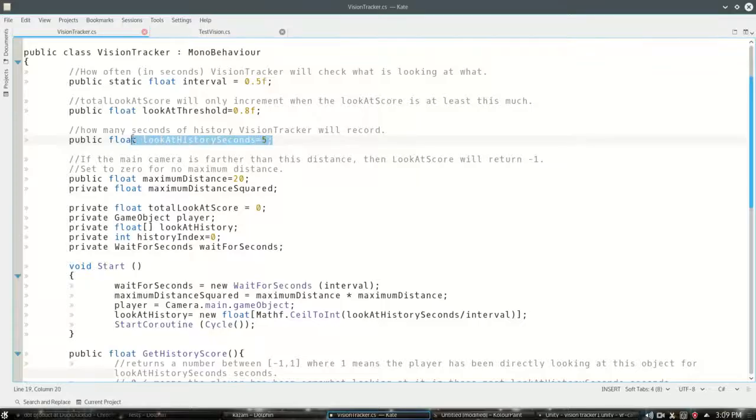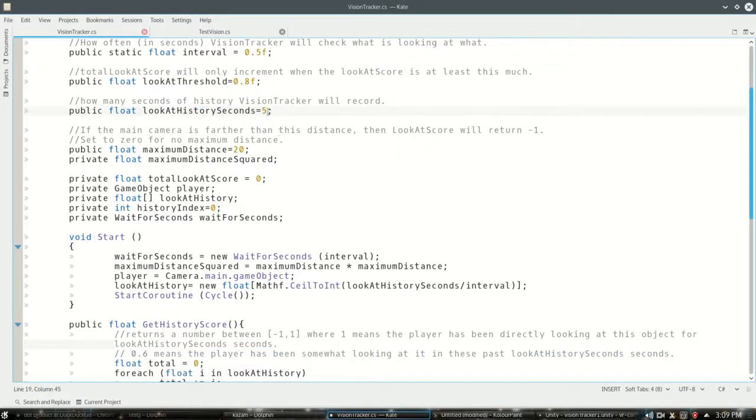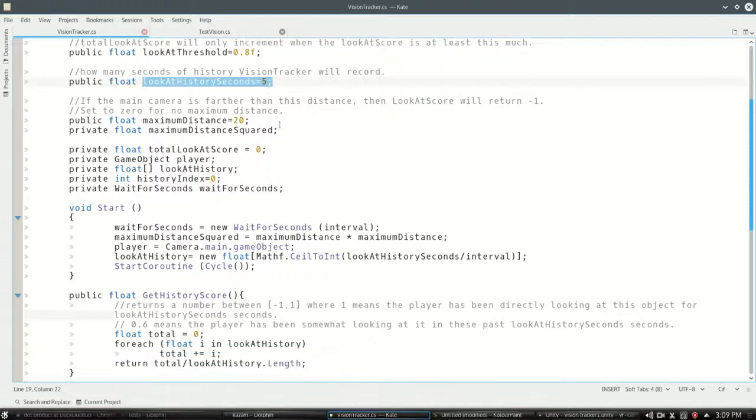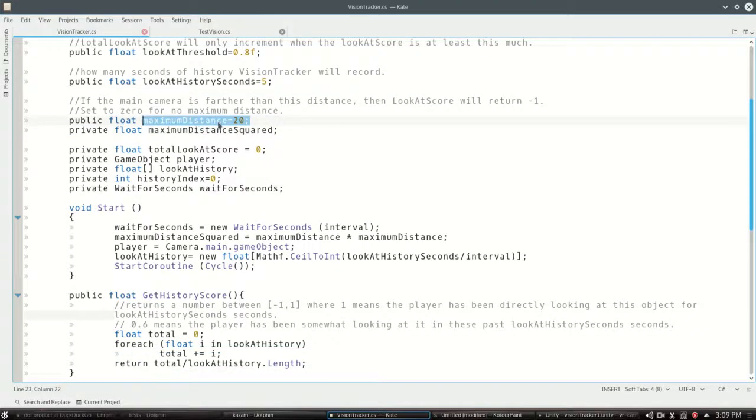This is how long the history is going to keep track of for its seconds. So it'll look into the five seconds into the past to average our score. This is an optional maximum distance. So right now it's at 20.